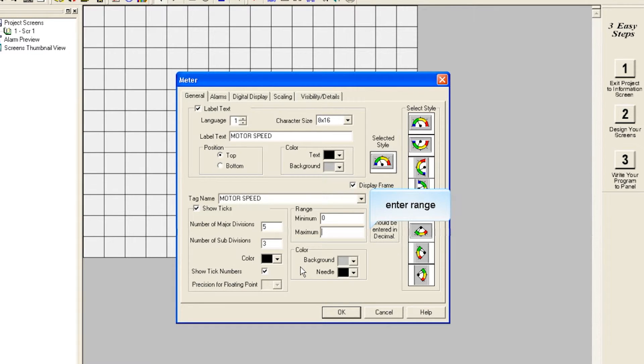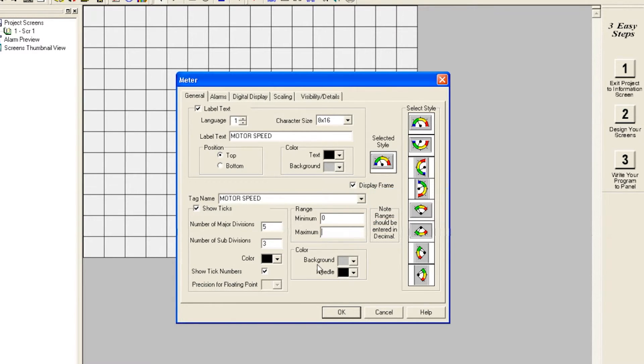Enter any other necessary information for your object. For instance, the range.